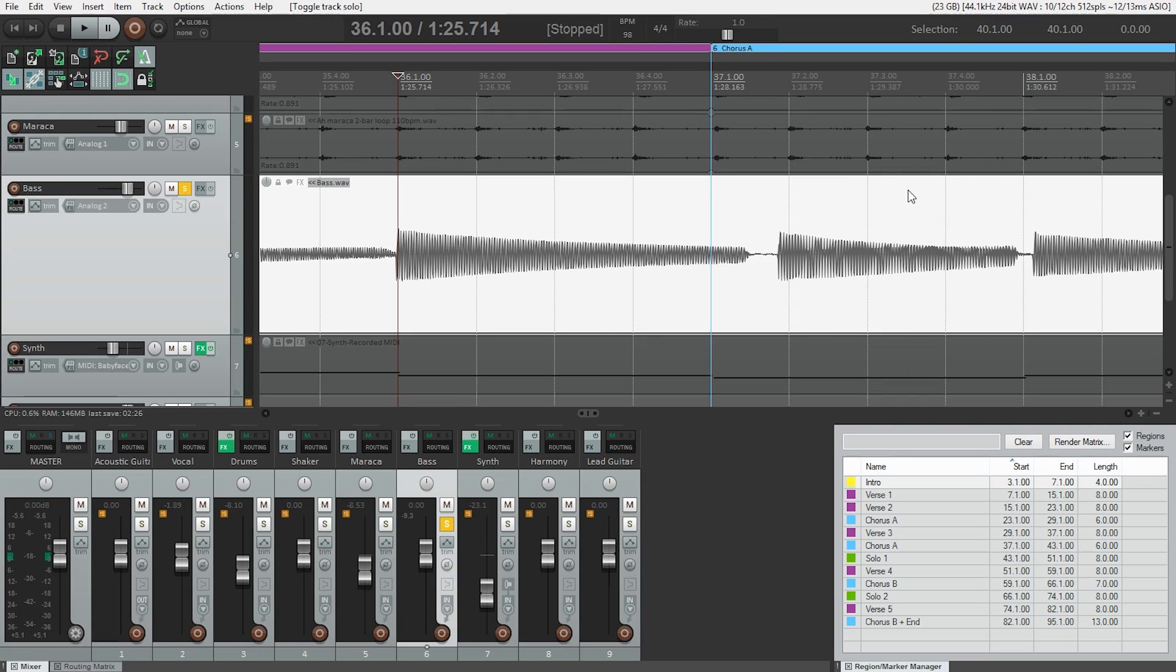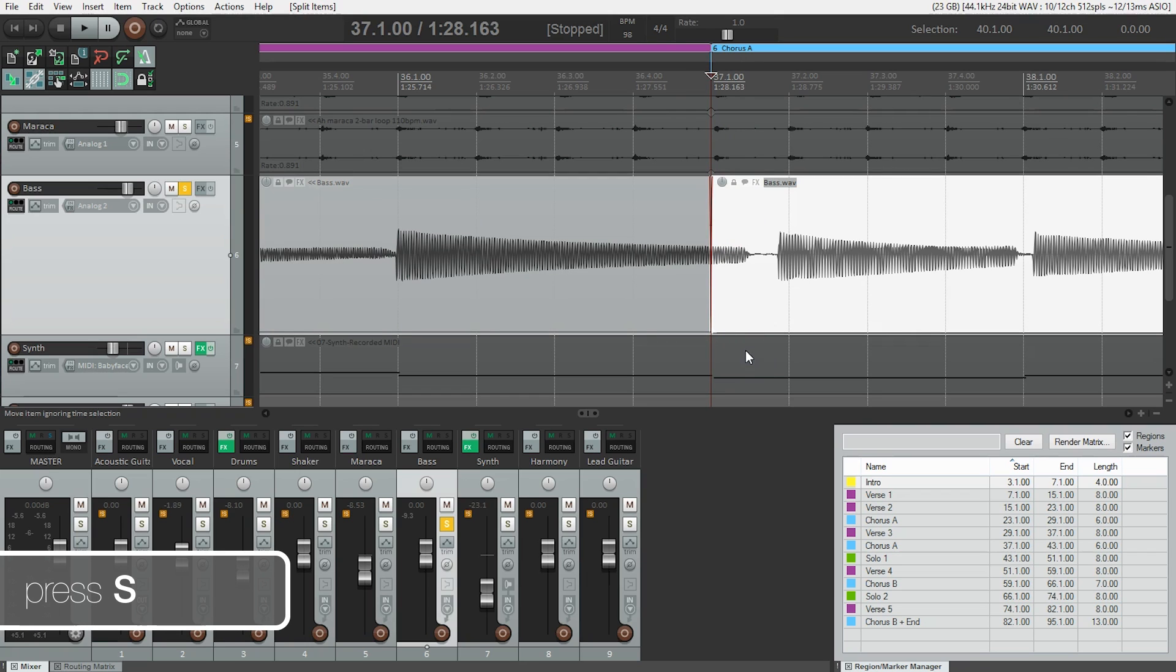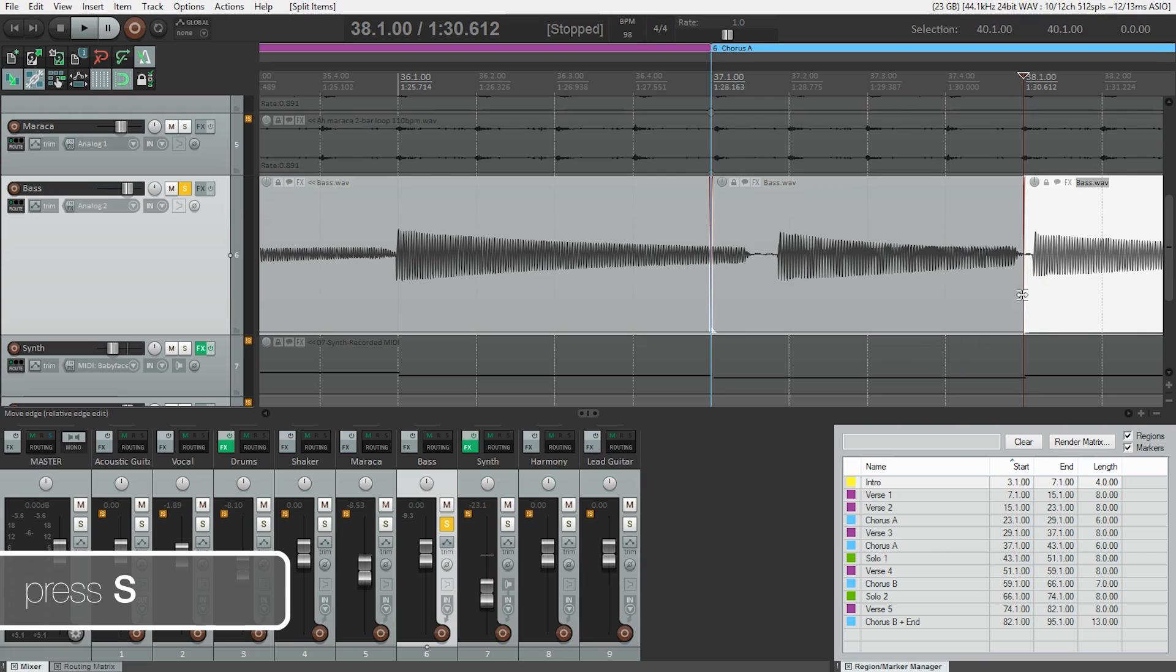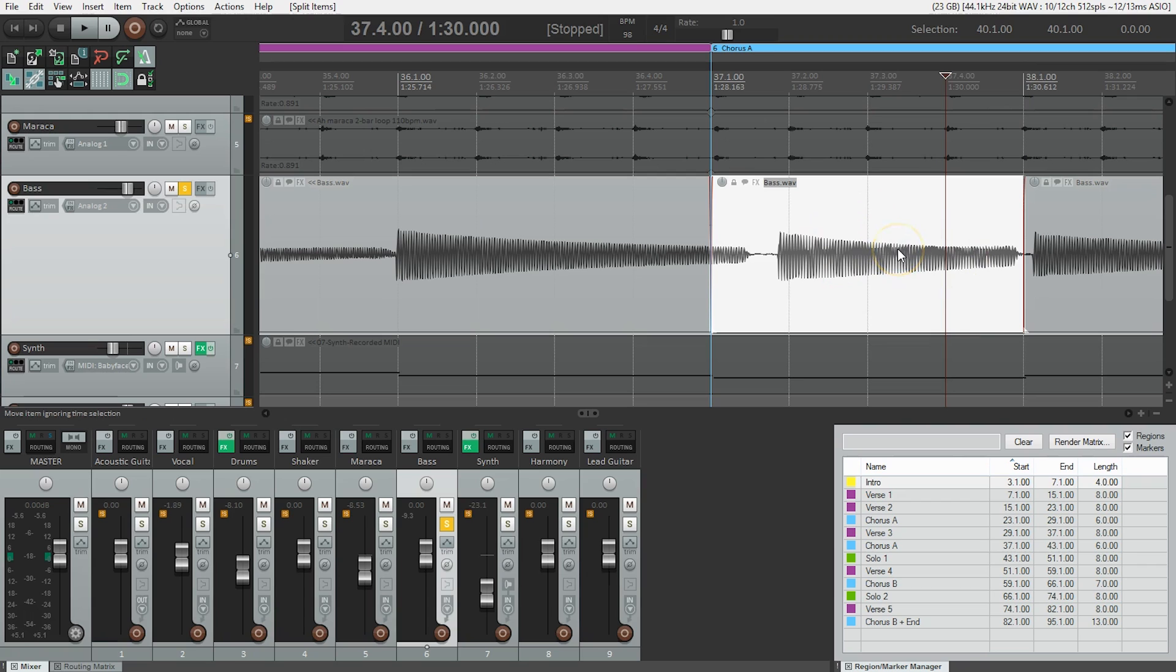Well, we need to separate it from the rest of the media item using the split command. Using the shortcut S will split the selected item at the playhead. So it's important that we have the item selected, which is just clicking on it and hitting the S key. So now we have this note separate from the rest of the audio and we can move it around without messing up the rest of the track.